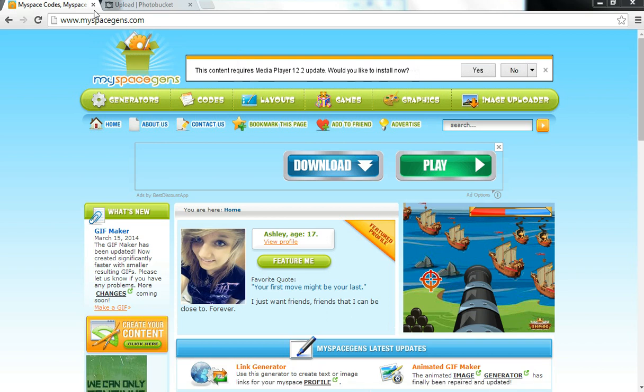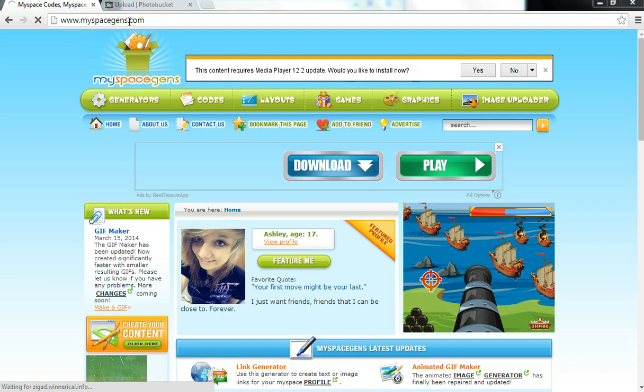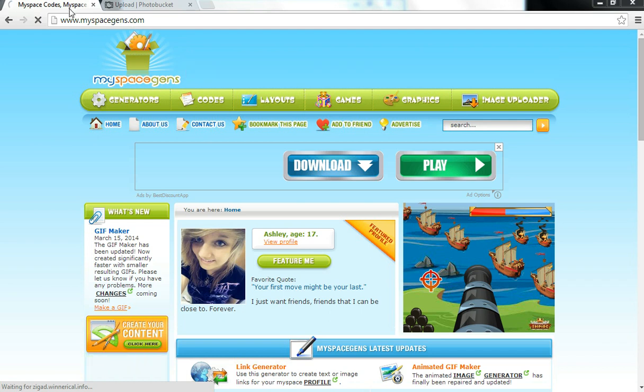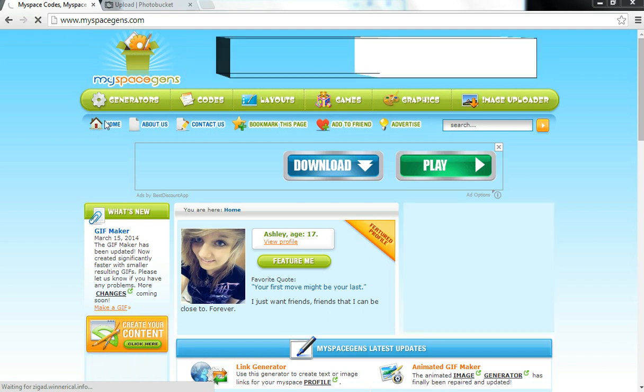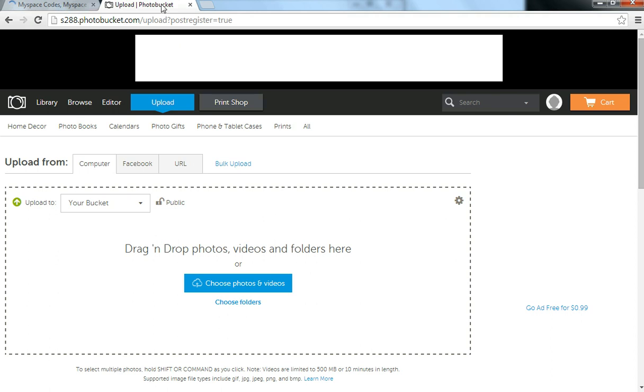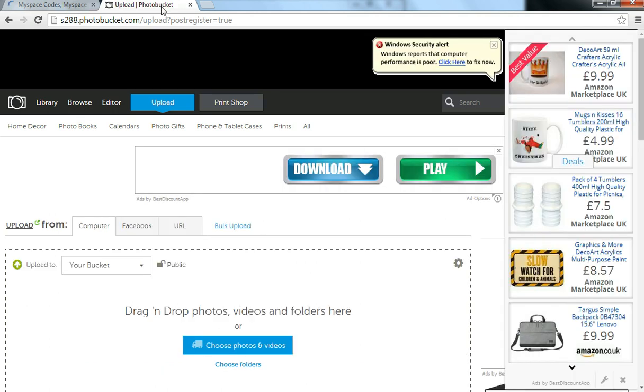What you want to do is open up two tabs. In your first tab, you want to type in myspacegens.com. I'll put the link in the description below. And on the second tab, go to Photobucket. If you don't have an account, it'll take you two minutes to make a free one, so I suggest you do that.